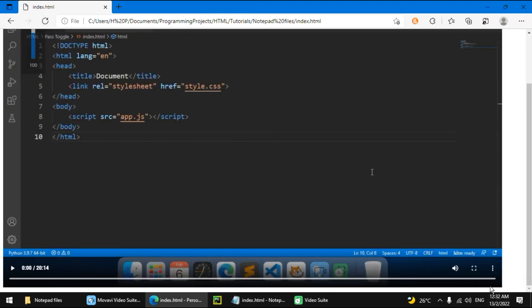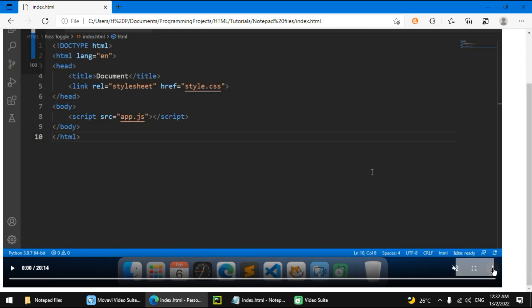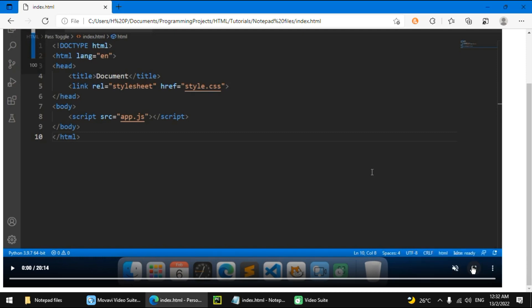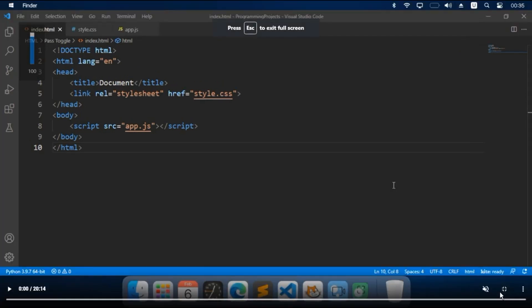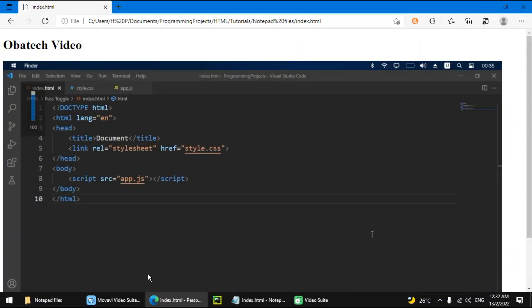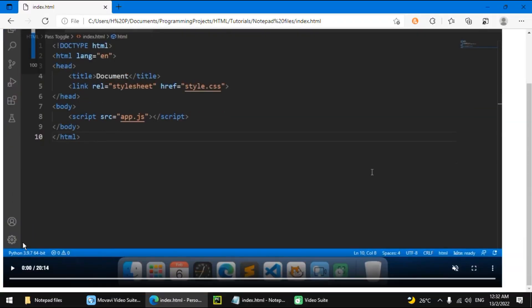Now we have these controls. Playback speed, picture in picture, full screen, volume, and the play button you can use to play the video.